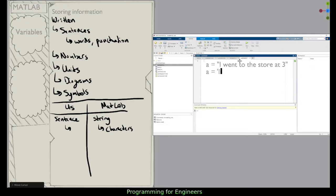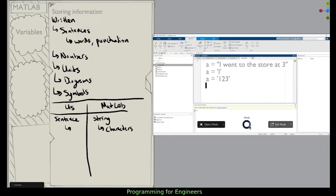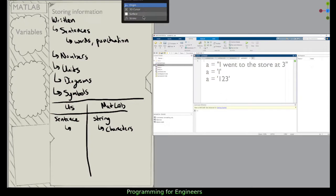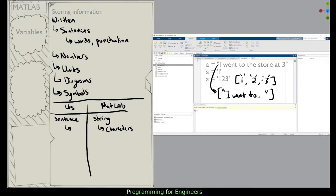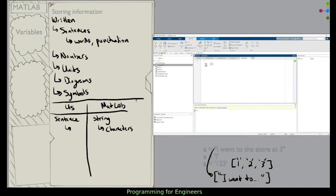Strings and characters work in similar ways, but characters in MATLAB are effectively a matrix of characters. So if you had A as '1 2 3', A is a matrix where 1, 2, and 3 are each individual characters in their own position. With a string, the entire phrase 'I went to the store at three' is housed as a single unit in the matrix. That's how these are composed in MATLAB.